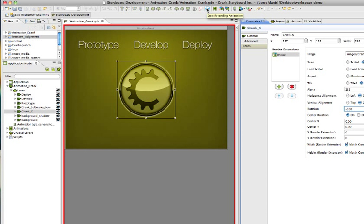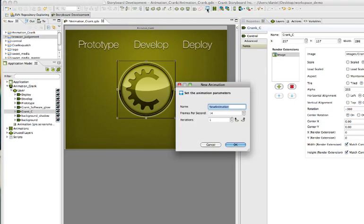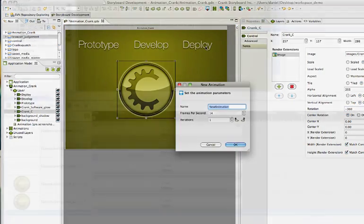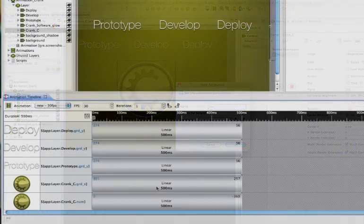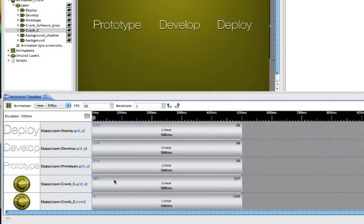When you've finished, click the Stop Recording Animation button and your animation steps will appear in the new timeline window.